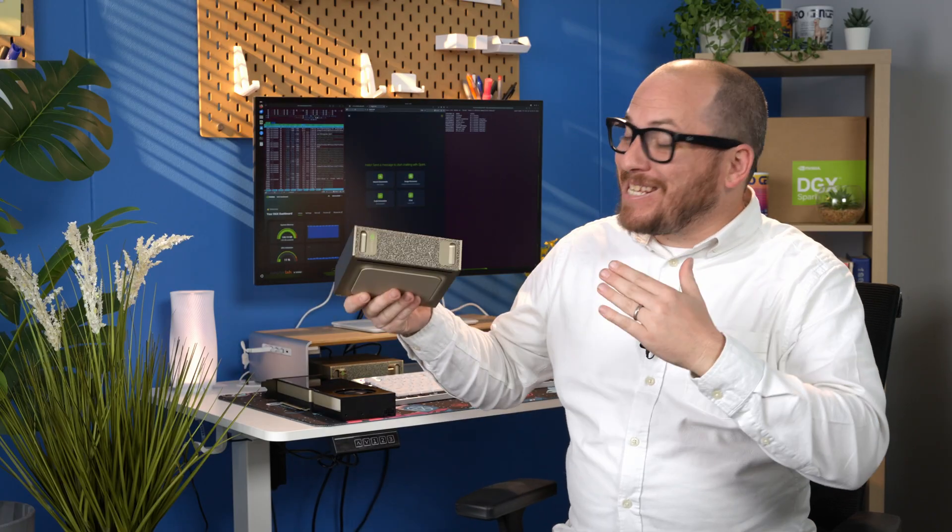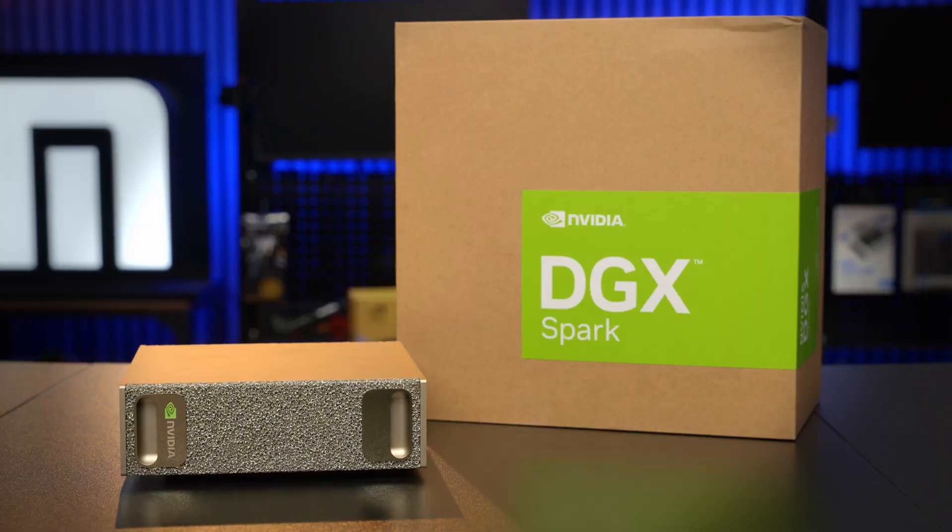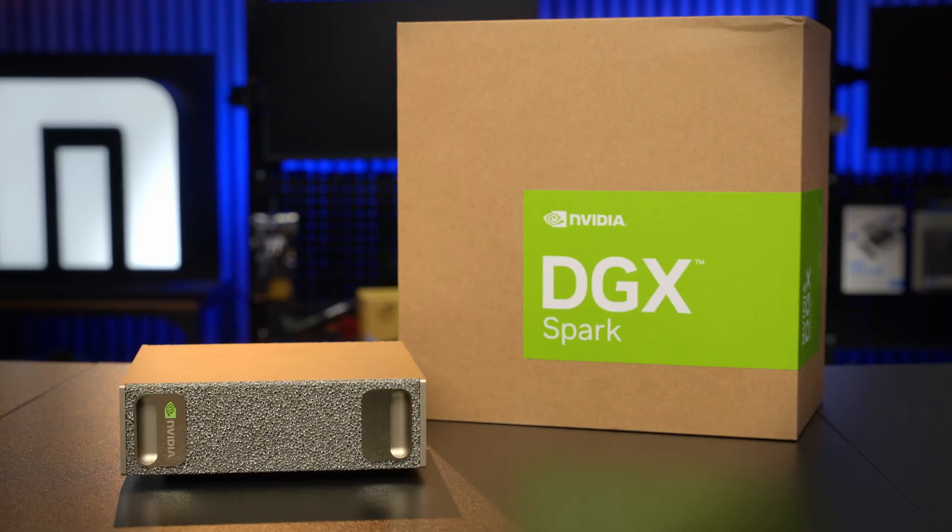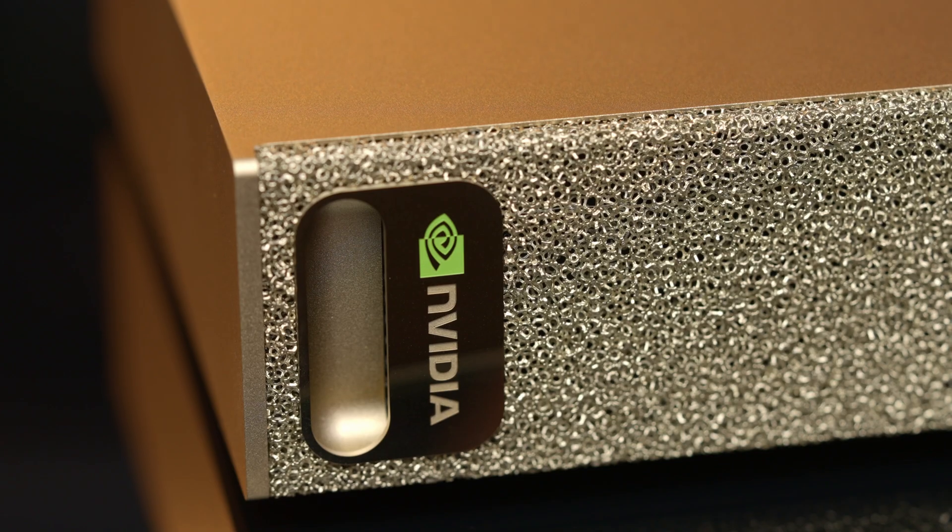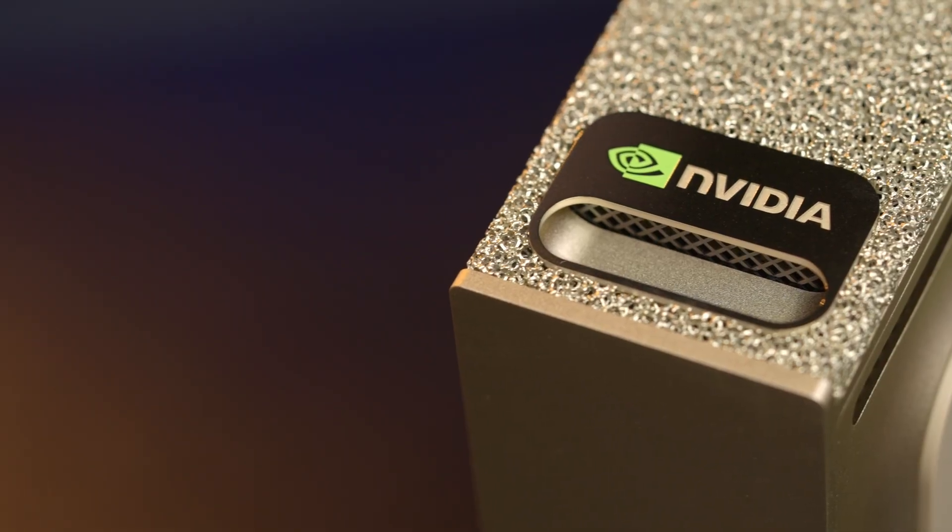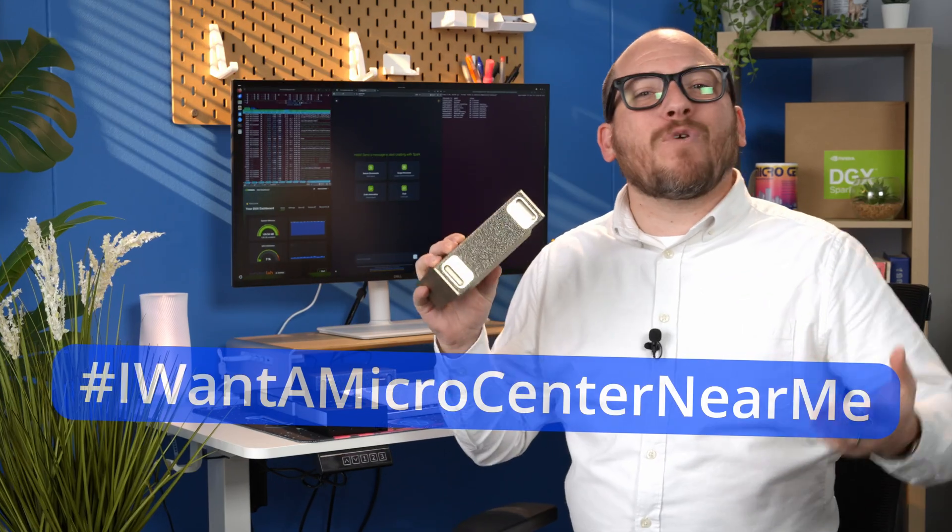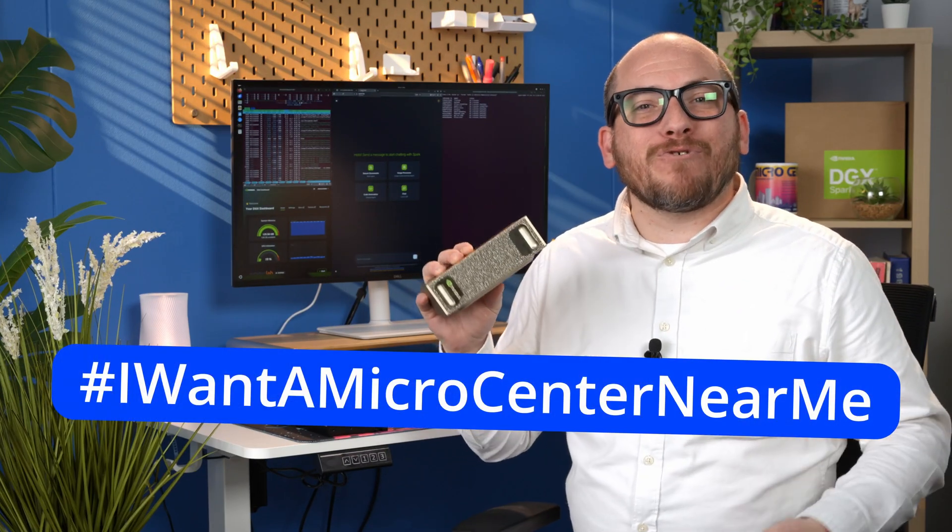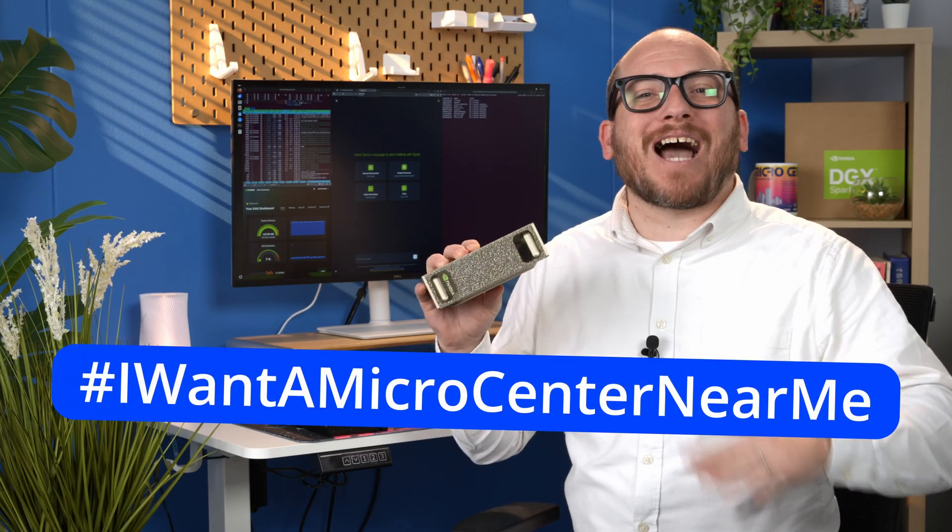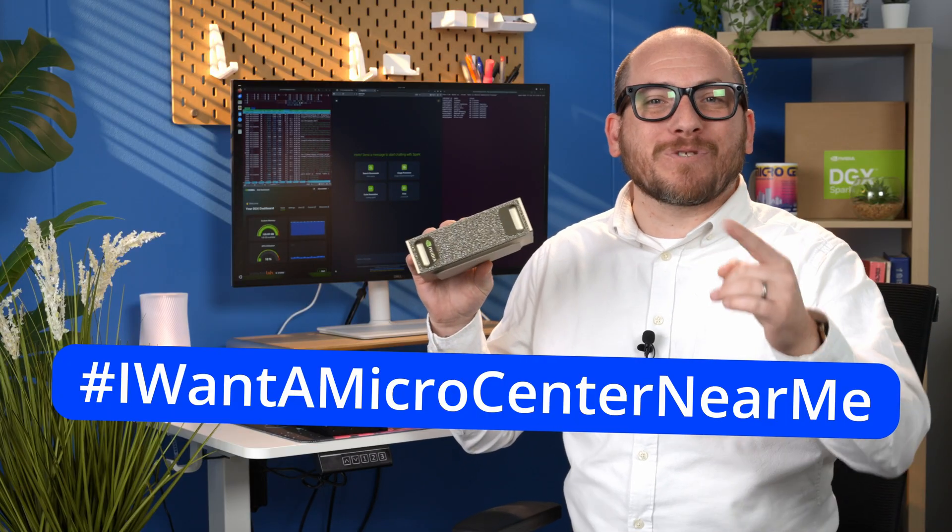So that's how you get started with multi-agent workflows with an NVIDIA DGX Spark. If you want to see more content like this, check out our demo that we did with NVIDIA themselves. And you can really do just about anything you want with this thing because it has 128 gigabytes of memory, which means you can load up tons of models that can all work together interchangeably with this workflow. So if you like this video, hit like. And if you want a micro center near you, put hashtag I want a micro center near me down in the comments and we'll see you in the next one.